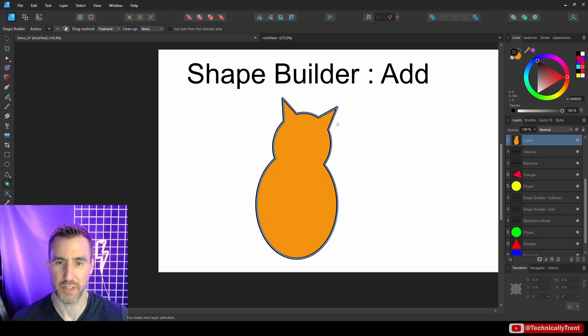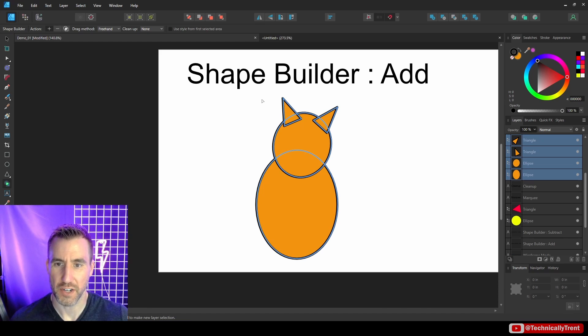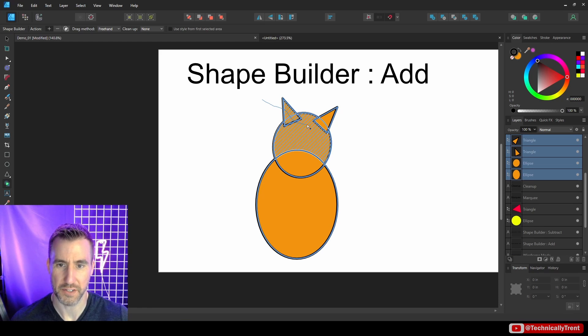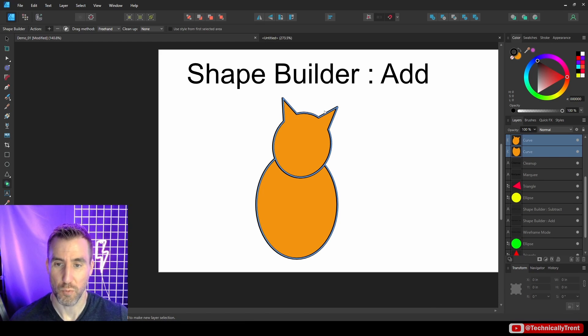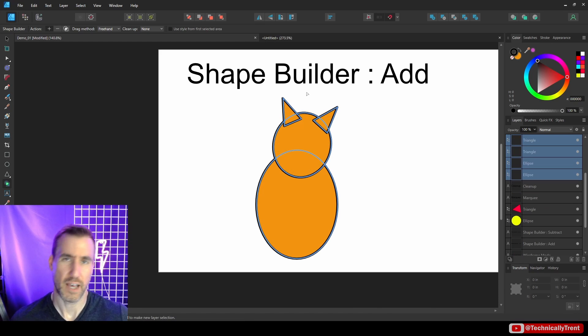Now let me undo that. What I could have done is just combine some of them. For example, if I just wanted to combine the ears and the head, I could do that also. So you're free to choose what level of detail you want here.